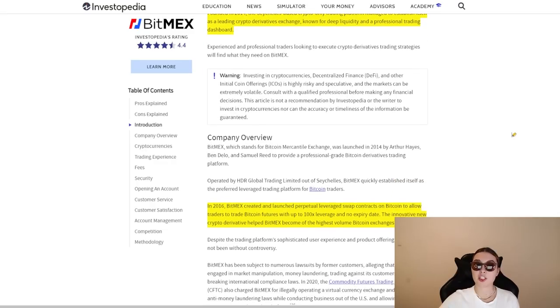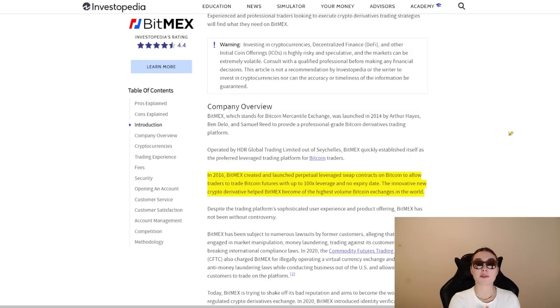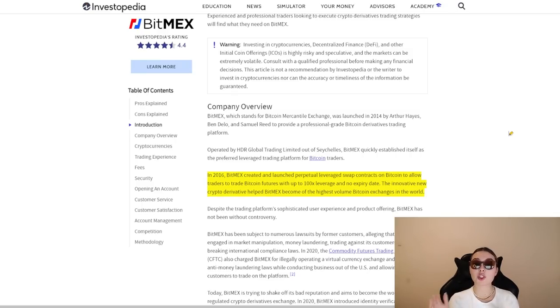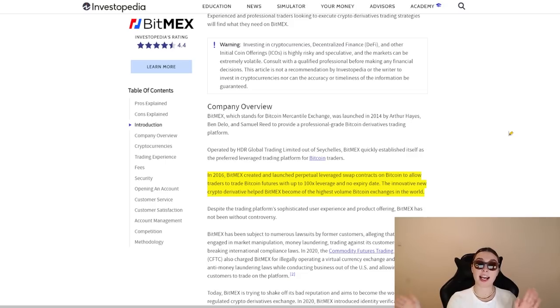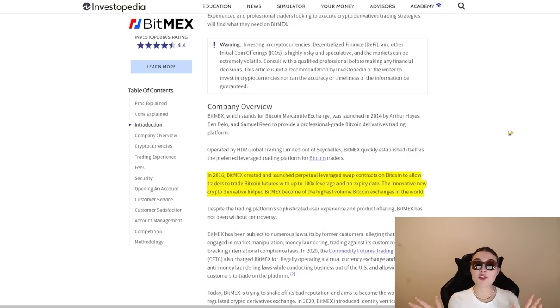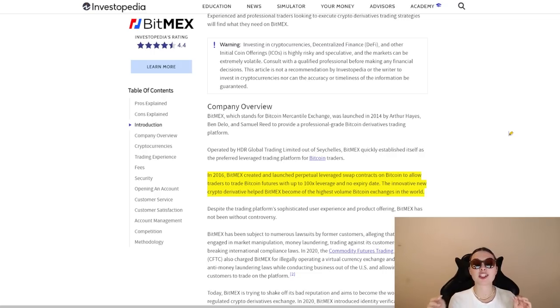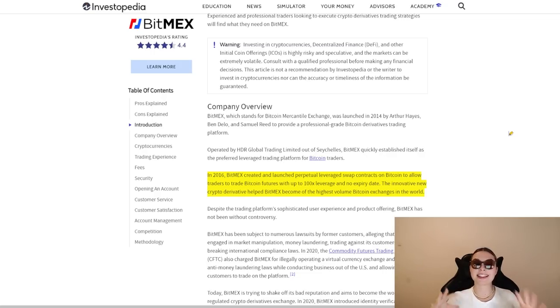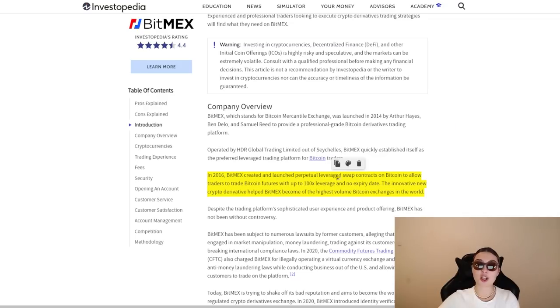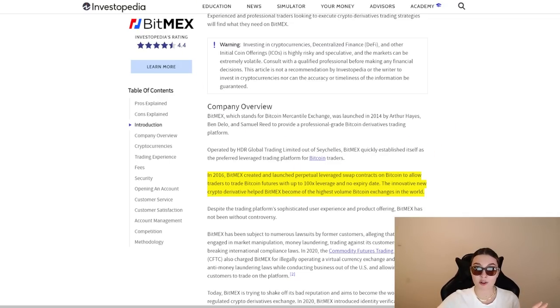As you already said, they were founded in 2014. And in 2016, they created and launched perpetual leverage swap contracts on Bitcoin to allow traders to trade Bitcoin futures with up to 100 times leverage and no expiry date. The innovative new crypto derivative helped BitMEX become one of the highest volume Bitcoin exchanges in the world, and it is still having that title. So another reason why you should definitely become a part of the BitMEX gang if you haven't already.